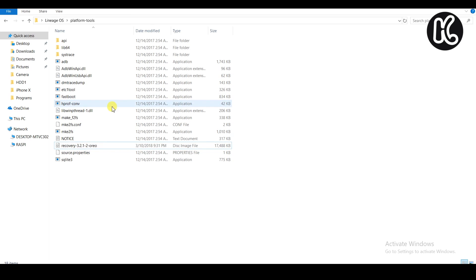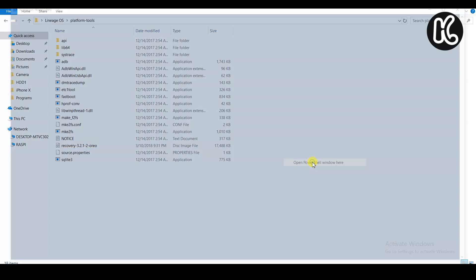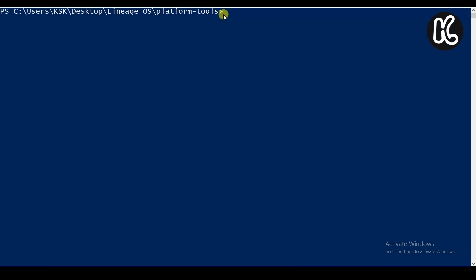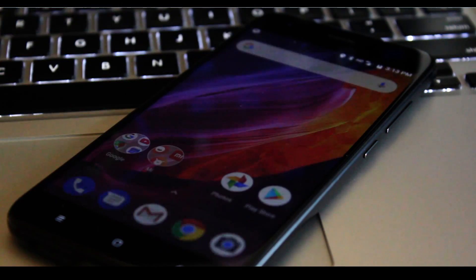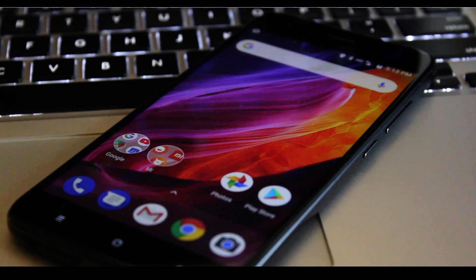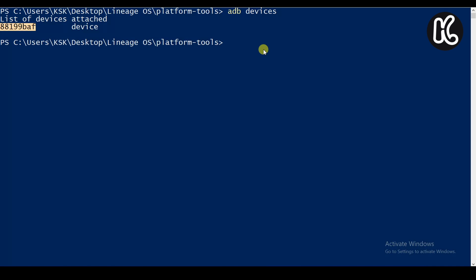Now on your PC, currently you're in the location of the platform tools. Go ahead and holding shift and right click and you're going to see the option called open command window here or open PowerShell window here if you're on Windows 10. So now here it's going to launch the terminal, then type the command ADB devices. If you see this message on your phone, go ahead and allow the USB debugging. Now you're going to see the reference number which indicates the device is connected to your PC properly.